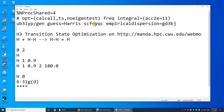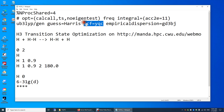SCF equals YQC — self-consistent field calculation. This is just an algorithm to expedite the convergence of the self-consistent field calculation. Simply put, this is just to make sure your calculation will be done successfully.